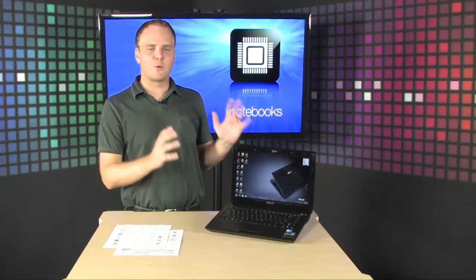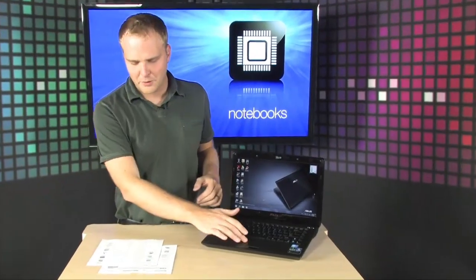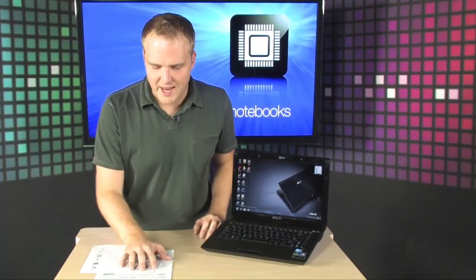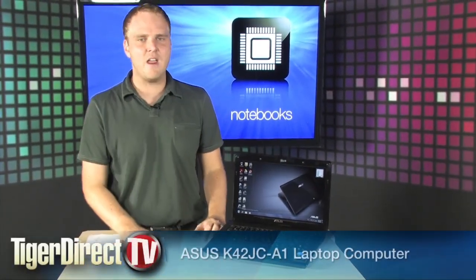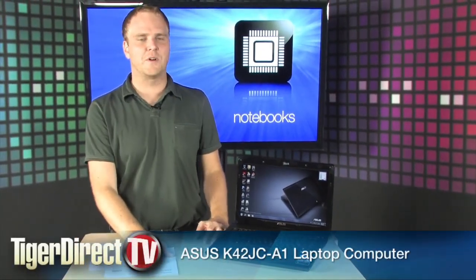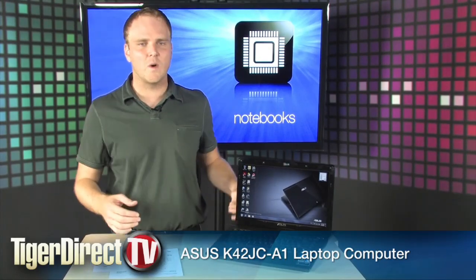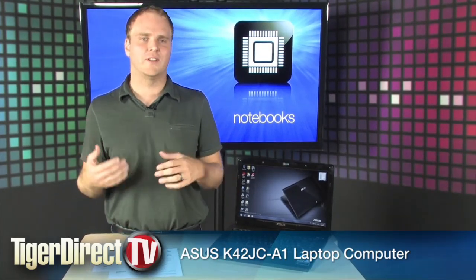What you're looking at here is a brand new notebook computer from ASUS. It's the ASUS K42JCA1 notebook computer. It's equipped with all the latest.